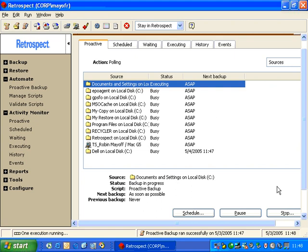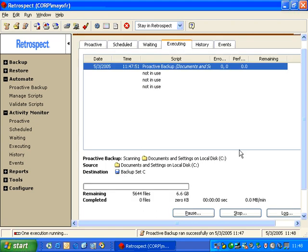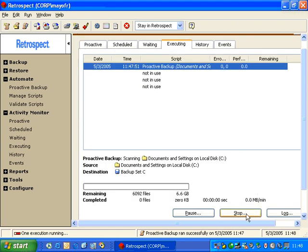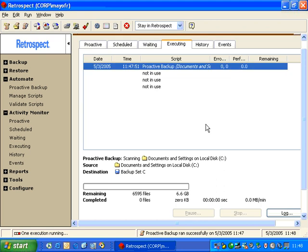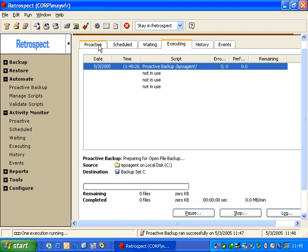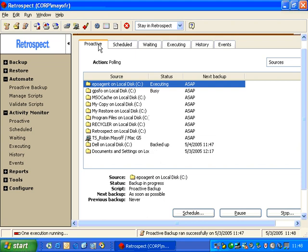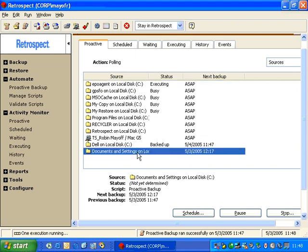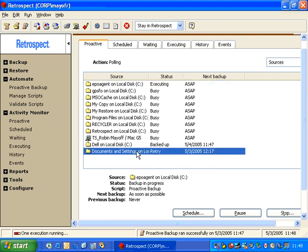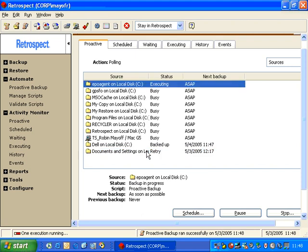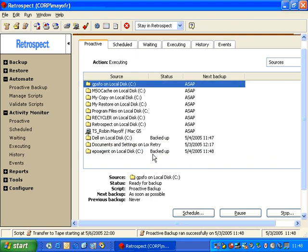What I'm going to do is stop the Proactive Backup so we can see what happens when a backup actually fails. When we go to the Proactive Backup and we stop on a source, we'll see that the source is going to retry at a later time. So next to the source name, we saw that it reported retry.